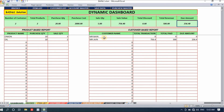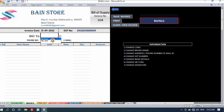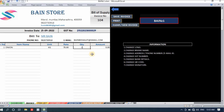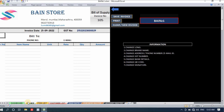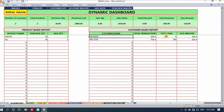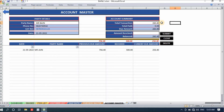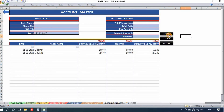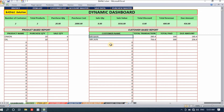Let's make another invoice for Mr. Bain — I'll take 3 kgs and save. Now I'll go to the dashboard — there will be a due for Mr. Bain of 260 rupees. From account master I select Mr. Bain, 260 rupees is due, and I enter 100 rupees received and submit. The dashboard updates automatically — total paid from Mr. Bain is 100, and due amount is 160.40.